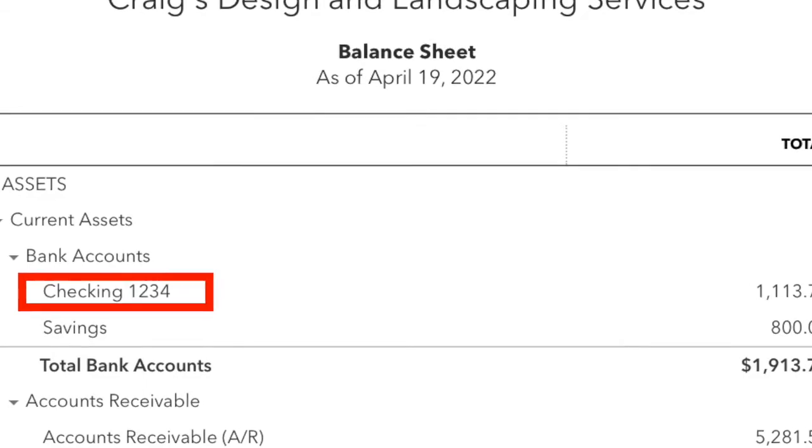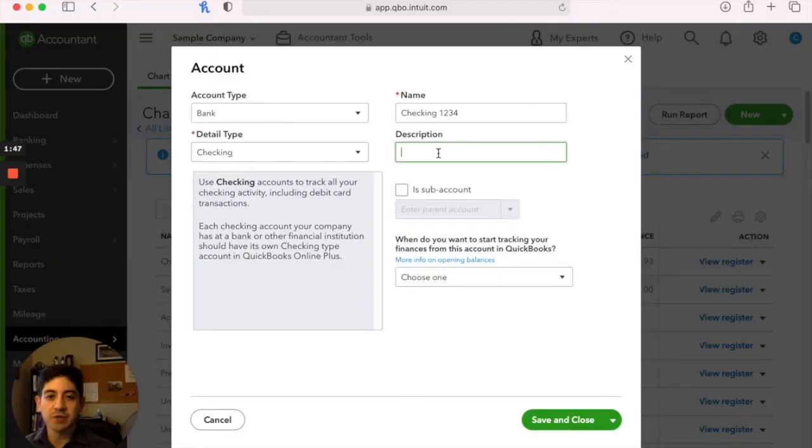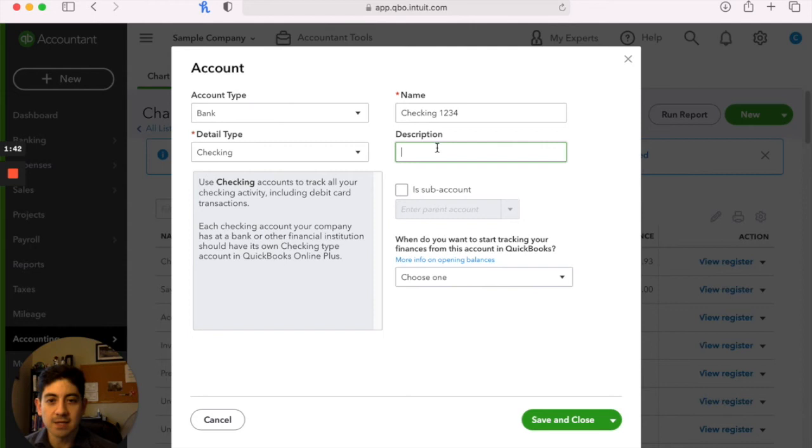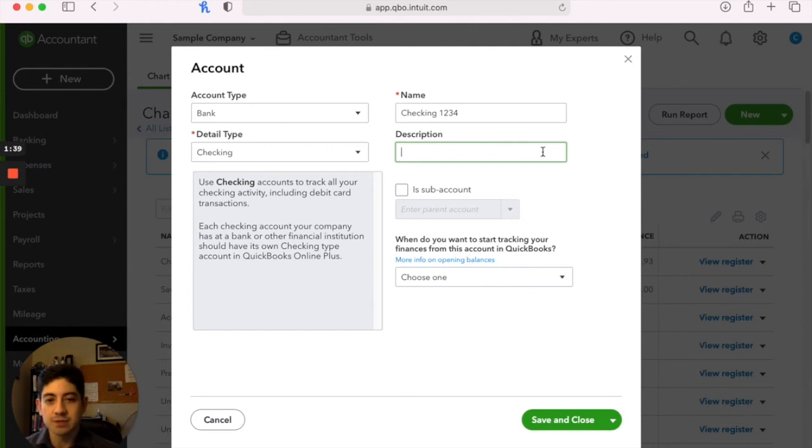Description, this is an area where you can add notes for either yourself or your tax accountant, if they have access to your QuickBooks. It's just for internal use.